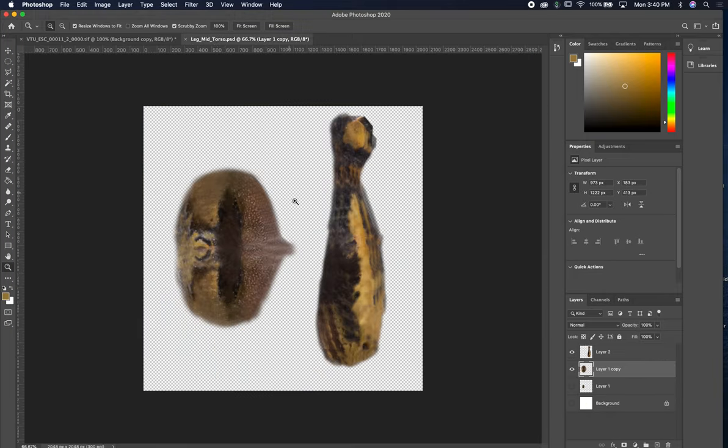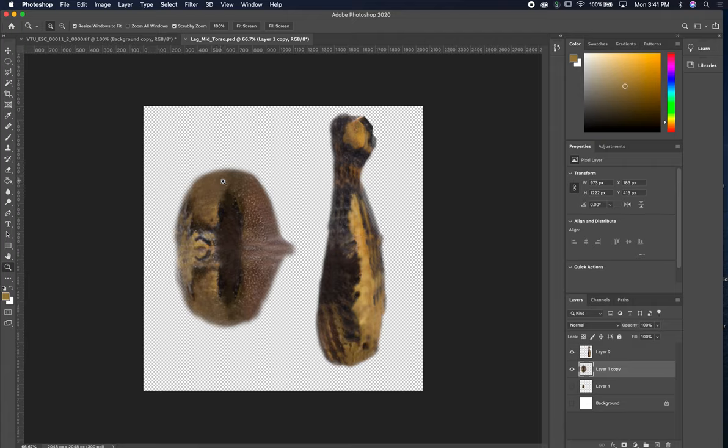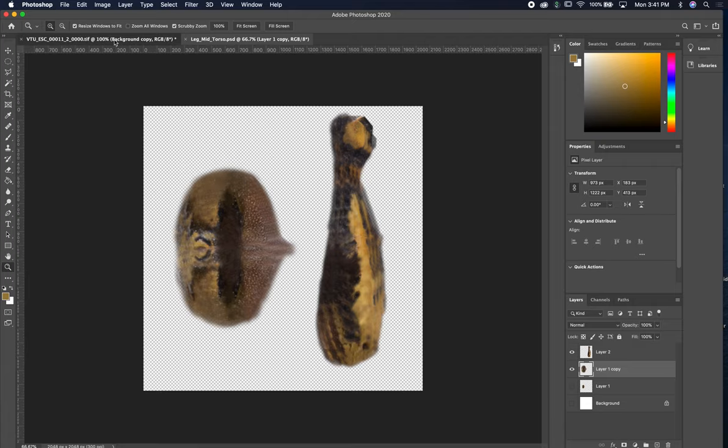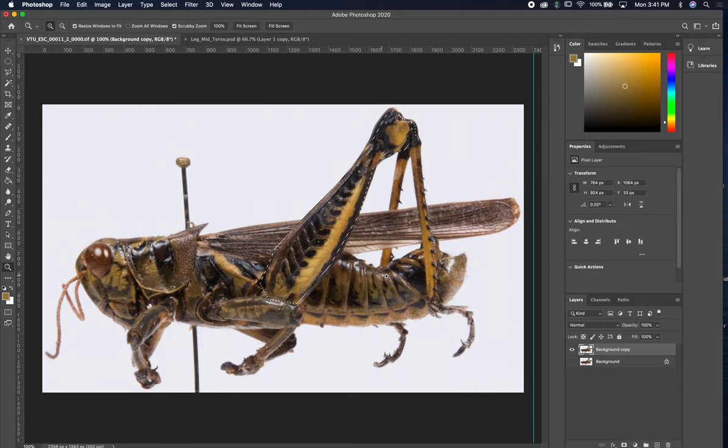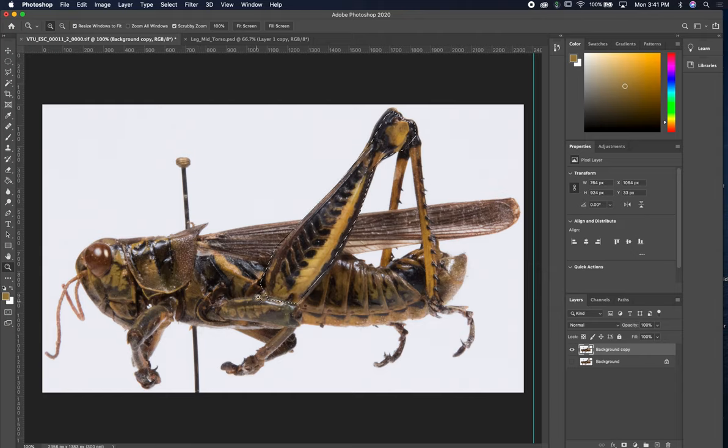So on our last video we did the mid-torso and also the hind leg here, which is more of the neck area and then the hind leg. And so what I'm going to do next is this area and also the wings. Maybe we'll do that one as a real quick bonus.